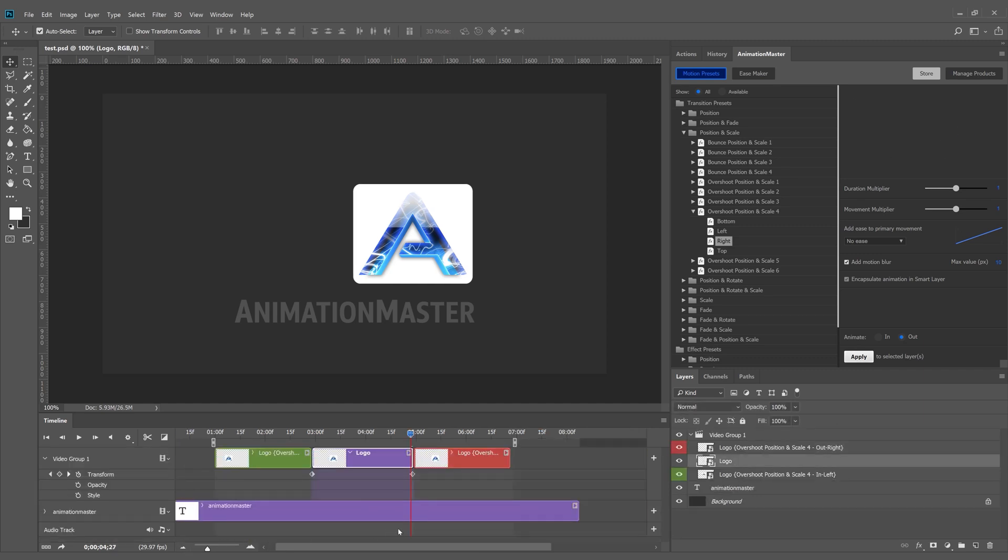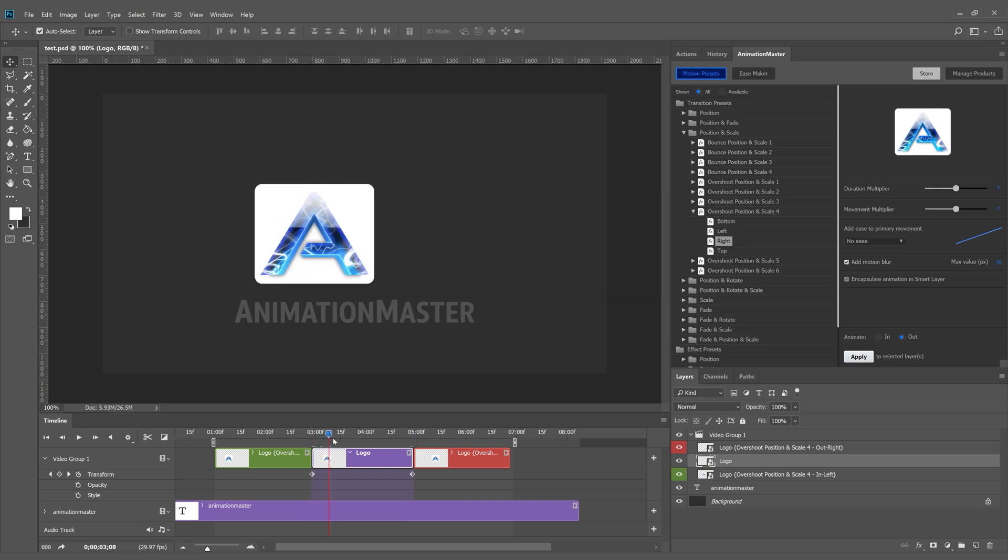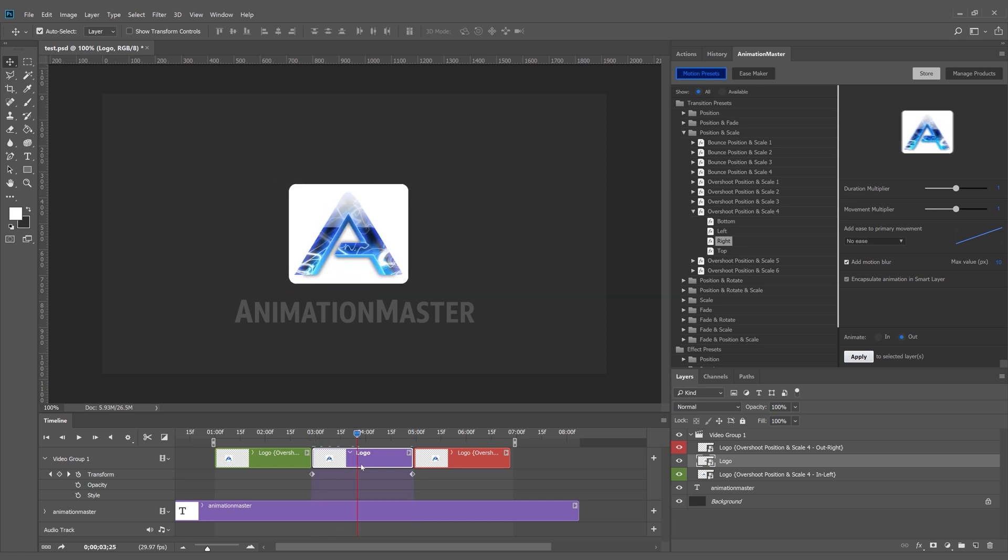Now I'll enhance the linear motion the main layer has by adding an ease effect, otherwise unavailable in Photoshop.